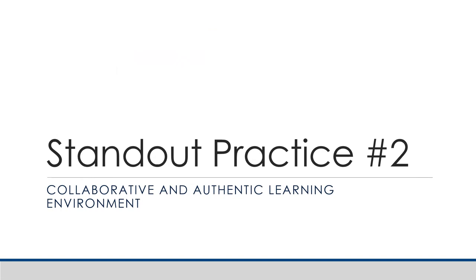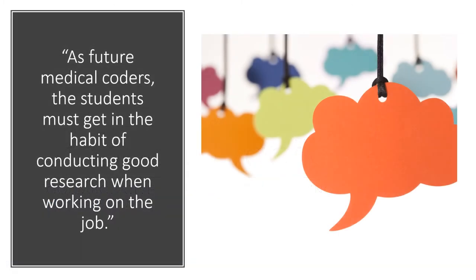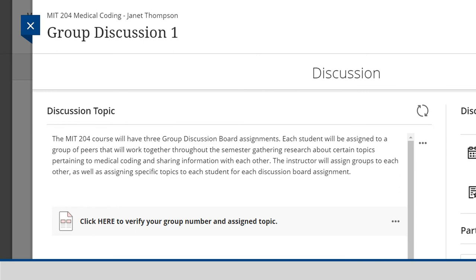The second standout practice is how instructor Thompson developed a collaborative and authentic learning environment for her students. Her motivation was to create collaborative research that builds real-world job skills. As future medical coders, the students must get in the habit of conducting good research when working on the job. The course requires students to participate regularly in online discussions — group-assigned discussions where students interact with a set of five to six peers throughout the course. Instructor Thompson included these not only to build community in the online course, but to also create authentic learning environments where students research assigned topics just as they would to be successful in their field.